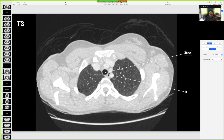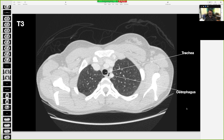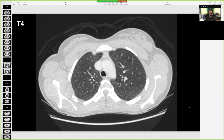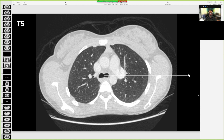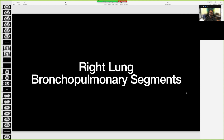A is the trachea — it's got air in it and a nice little muscle wall around it. The esophagus is right there; sometimes its lumen is open and sometimes not, but you should always be looking for it. I forgot to label it but that's the trachea, and A is the carina.